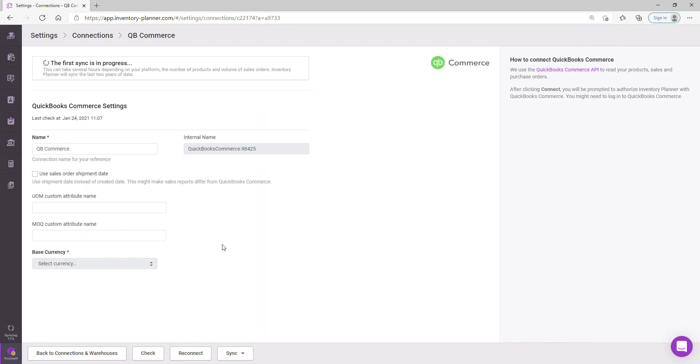Once you've connected your first connection, you will see the first sync is in progress. This can take some time depending on the connection and the amount of data that we are syncing. We recommend leaving this for a few hours and coming back to check on this.